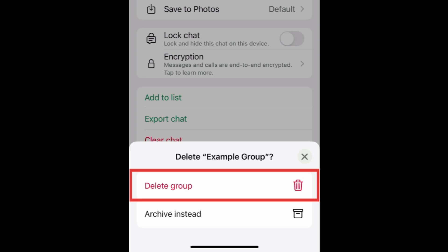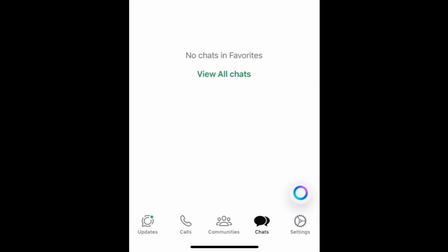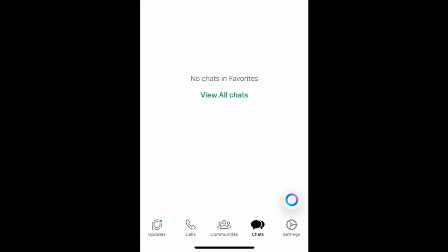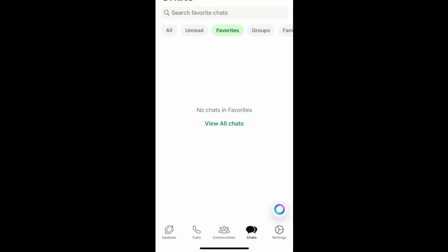Note that once you delete a group, it will be gone for good and not able to be restored. So be sure you want to delete it before you go through with this process. That's all it takes to delete a group chat on WhatsApp.